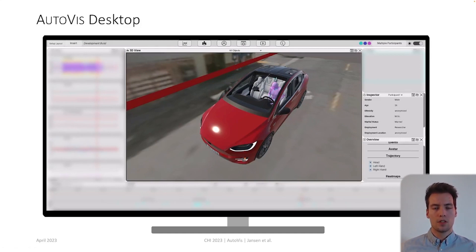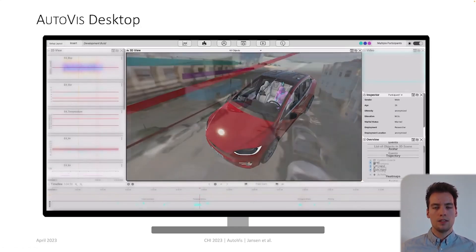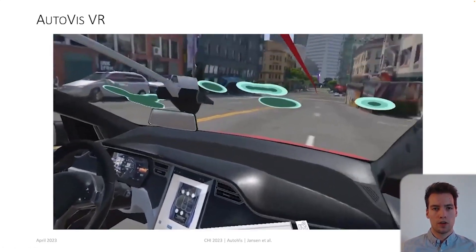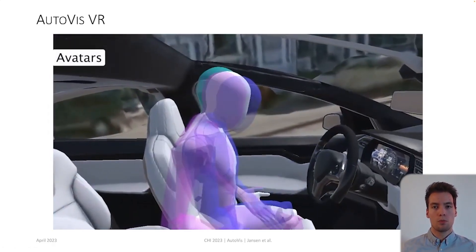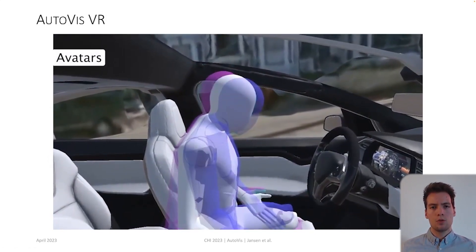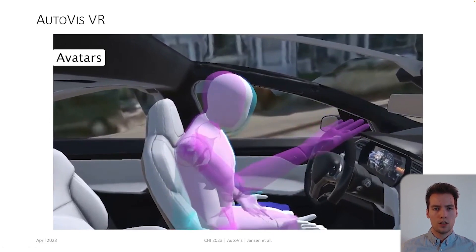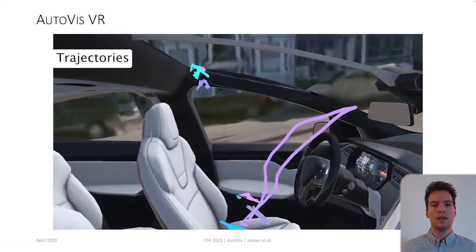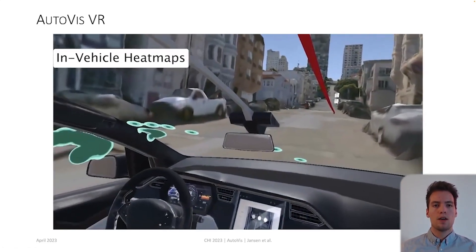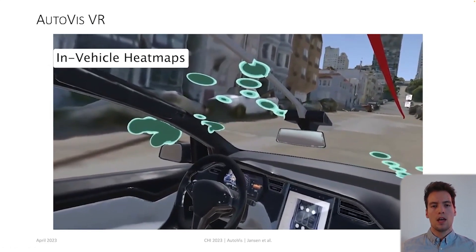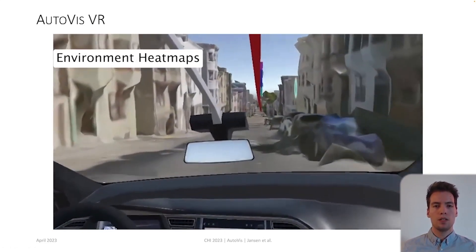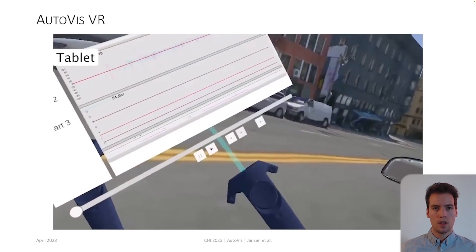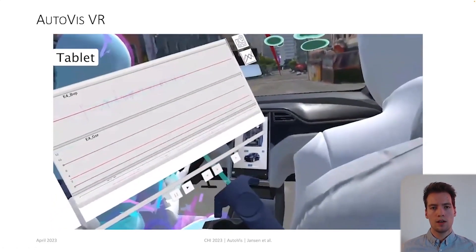AutoViz considers four event types — interaction, emotion, driving and activity. These events highlight relevant sequences. For further examination of the data, the VR view enables immersive analysis. Avatars replicate passenger movements from pre-recorded 3D skeleton data, and an aggregated avatar visualizes the average positions and rotations of individual avatars. Trajectories visualize hand and head movements for a selected timeframe. In addition, in-vehicle gaze and touch heatmaps provide an overview of interactions with interior surfaces. Environment gaze and pointing heatmaps accurately map the replicated 3D meshes of buildings and other road users. A virtual tab displays study-related metrics, the 2D panel and events.